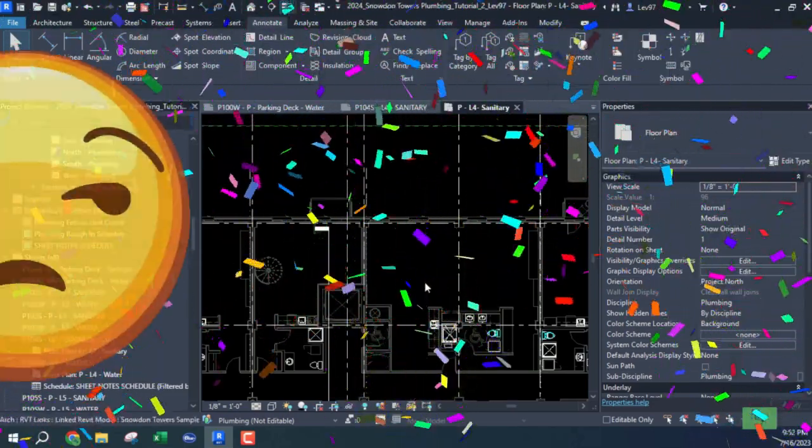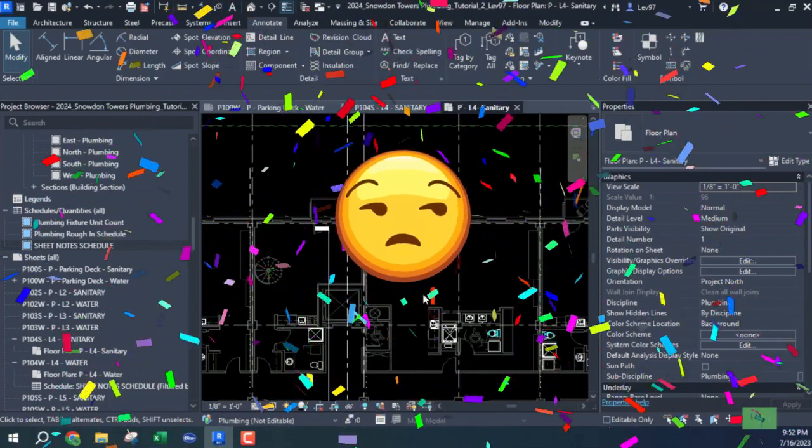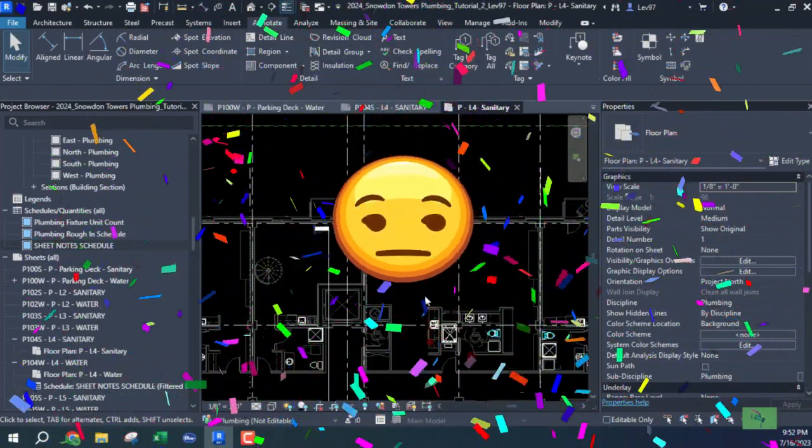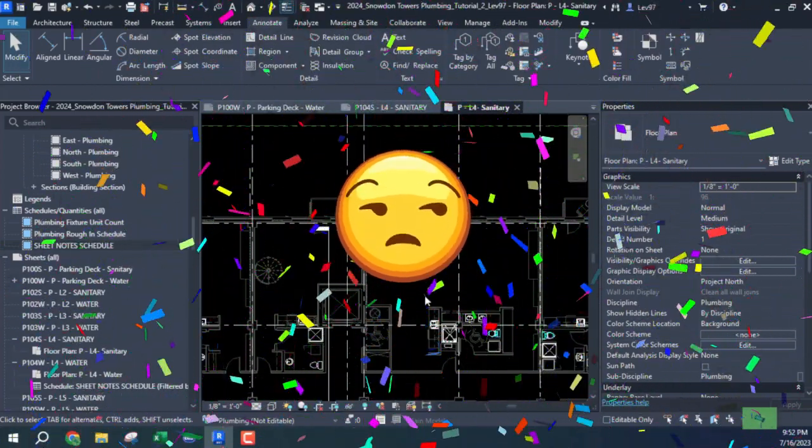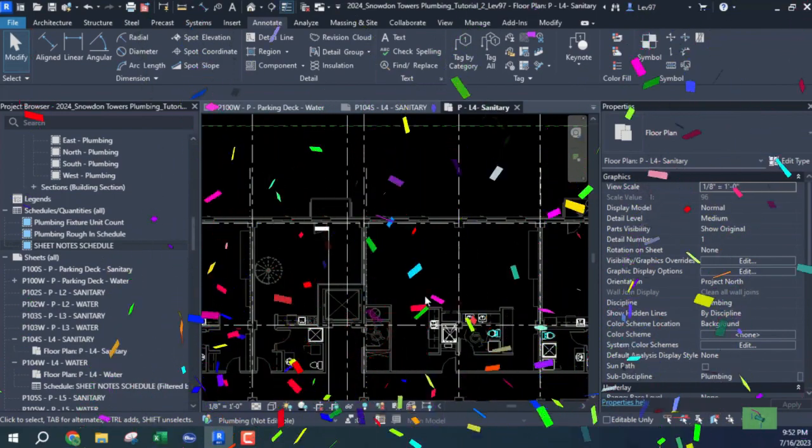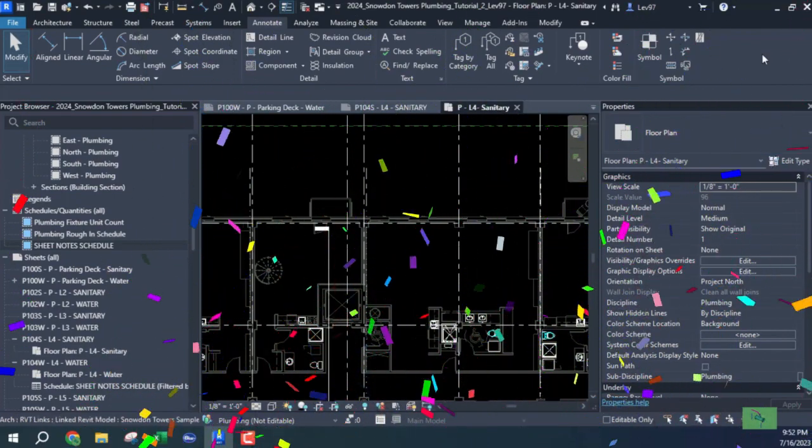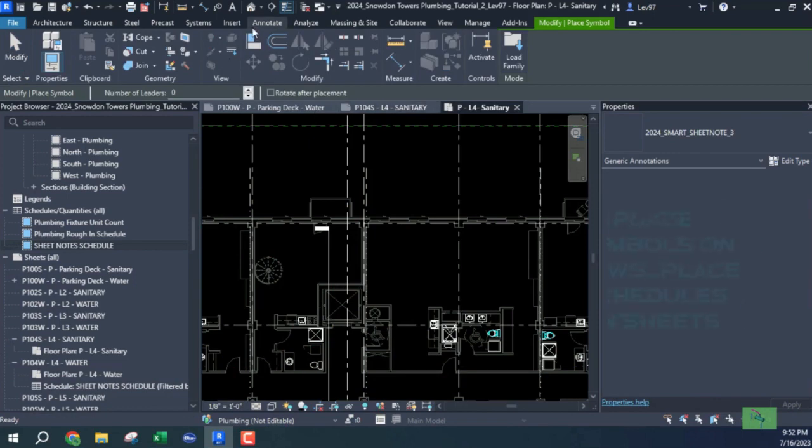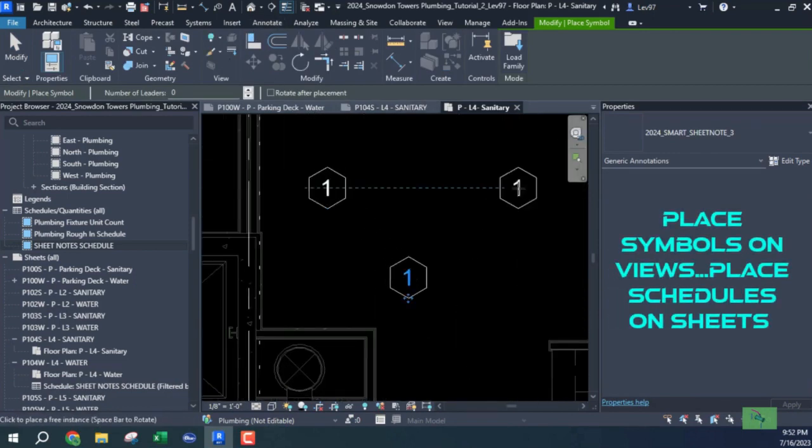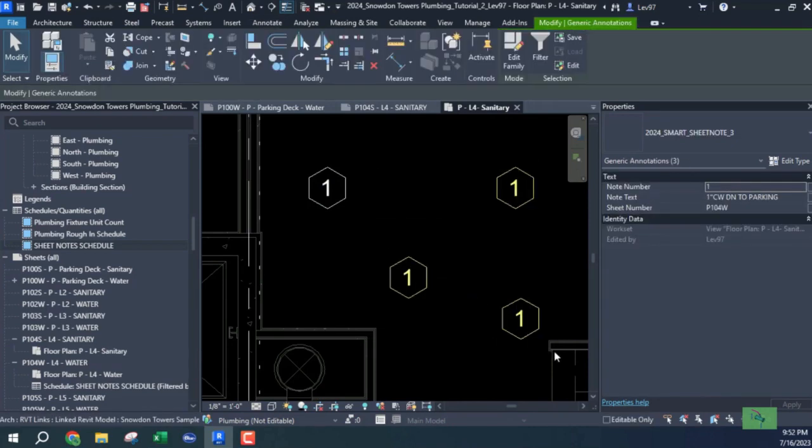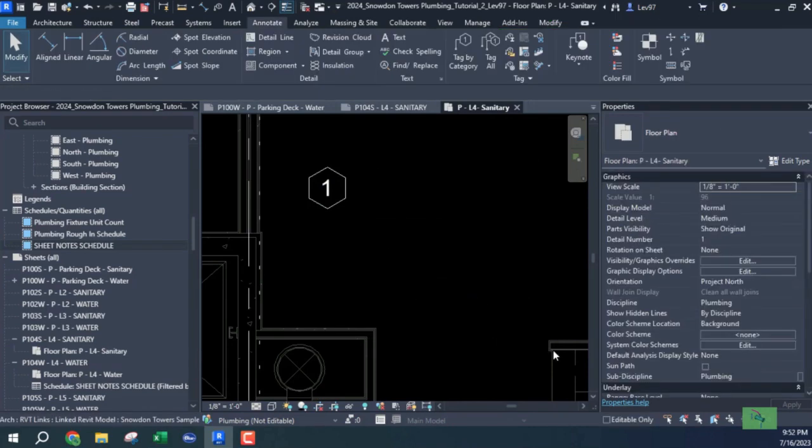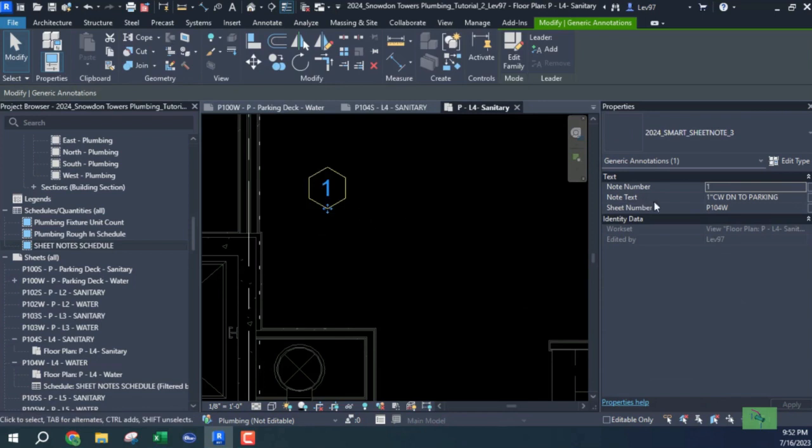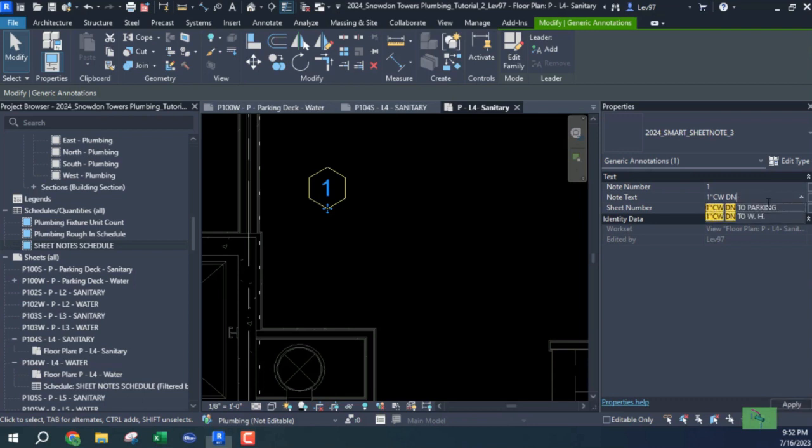But the note is going to be on the sheet. The notes, the schedule is going to be on the sheets. The notes are going to be on the view. For, like, for example, you go to annotate, and you can bring it one, two, three, four. Or, I'm going to delete these three, and put this one in, and call this P104S.